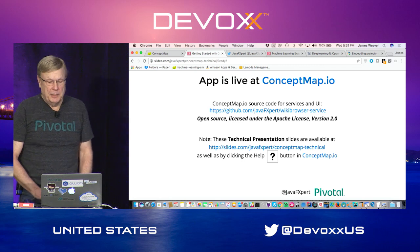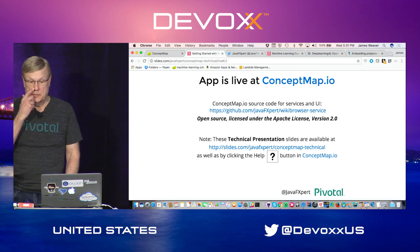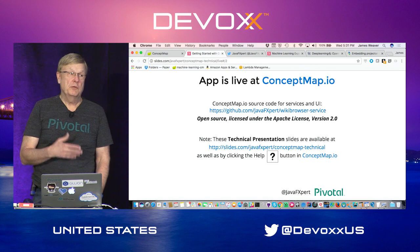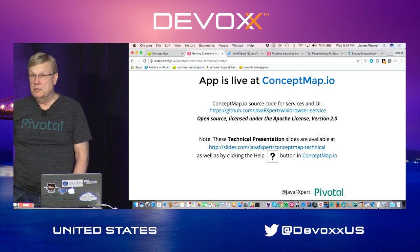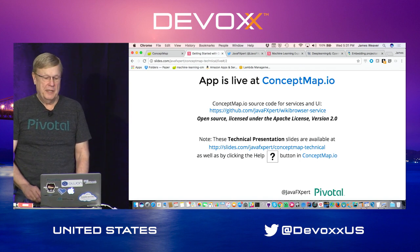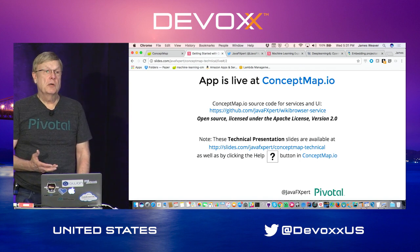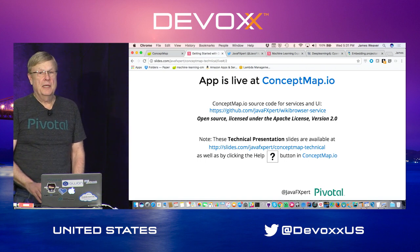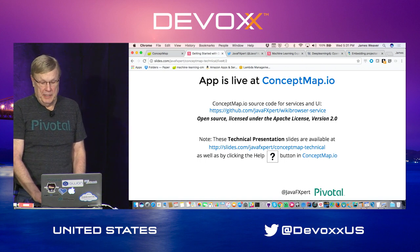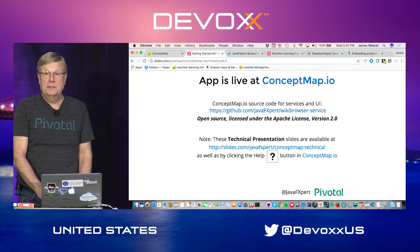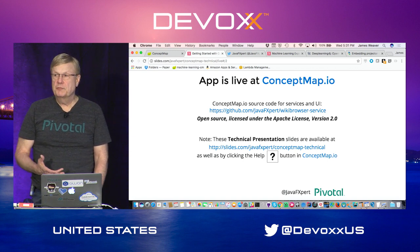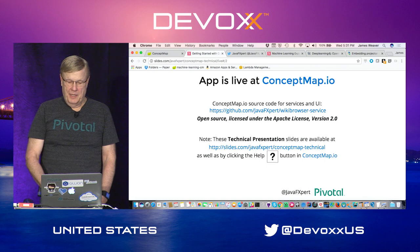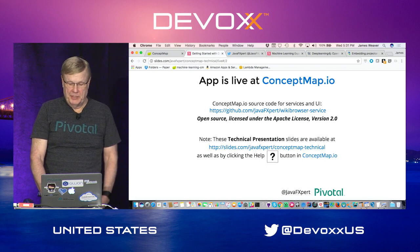This application that I'm going to be showing you is live at conceptmap.io, so if you want to play along you can. It's open source with an Apache 2 license. I wrote it in Java using Spring and other technologies that Pivotal curates. I work for Pivotal as a developer advocate.